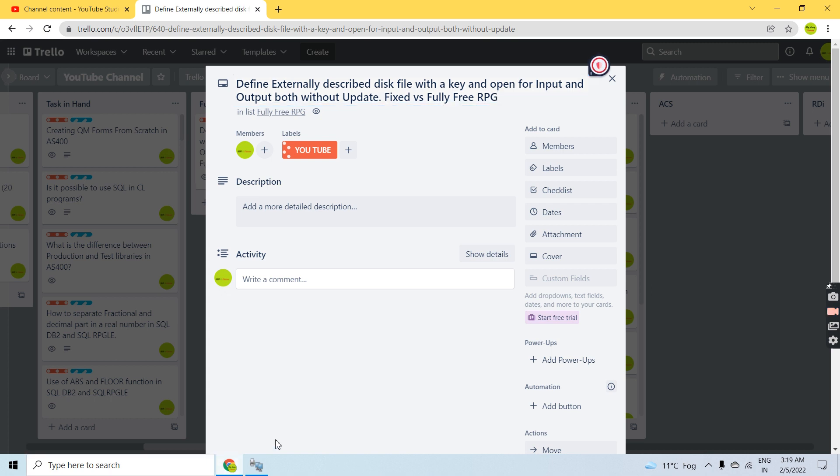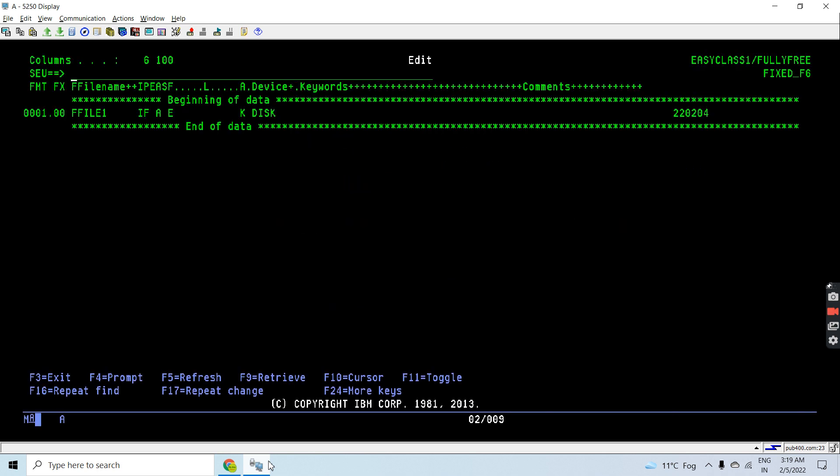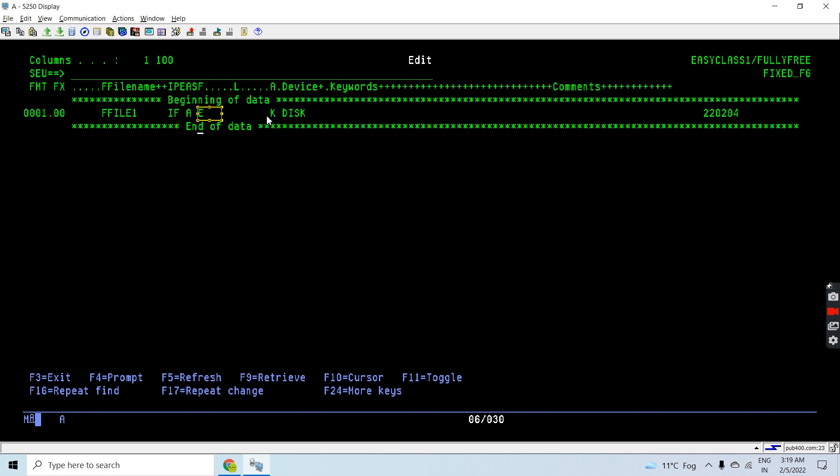Let me show you the declarations needed for both forms of RPG. This one is the first form, that is the fixed format RPG, where you can see file one is declared in input mode and that's a fully procedural file. You can see here that means we can add the records as well.